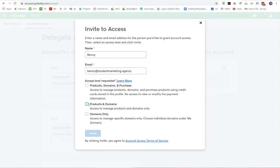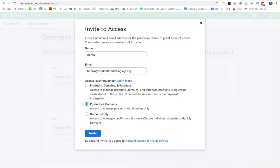This is the one that most often will be the one you need to grant them. Only click this top one if you want to give them access to buy domains and other products and use your credit card, basically. Otherwise, this one here is usually adequate for most things. Click the invite button and you're done.